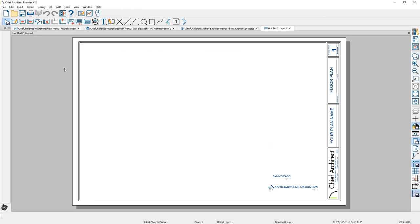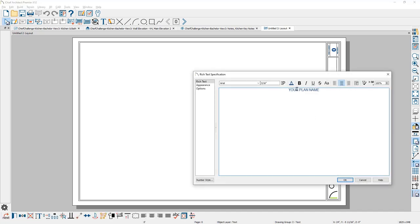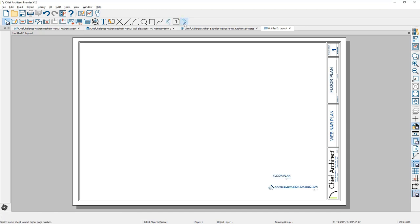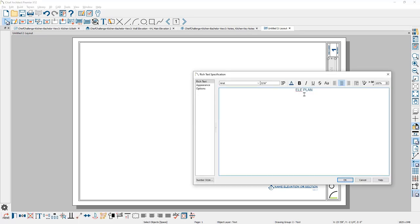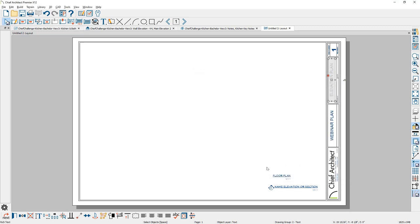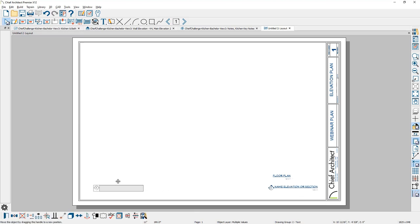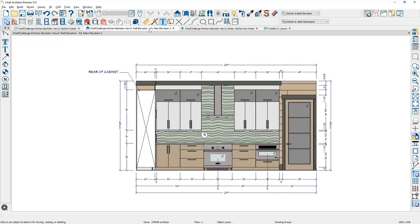I always encourage you to build your own template file with your own logo. Moving to page zero, this is where you control all pages — there's a macro to increment page numbers. I'll change the project name to Webinar Plan, which will show up on all subsequent pages. Back on page one, everything then shows up. I'll double click and give it a name like Elevation Plan. Now I'm ready to send the elevation to this layout sheet — they will be linked — and I'll identify the scale.